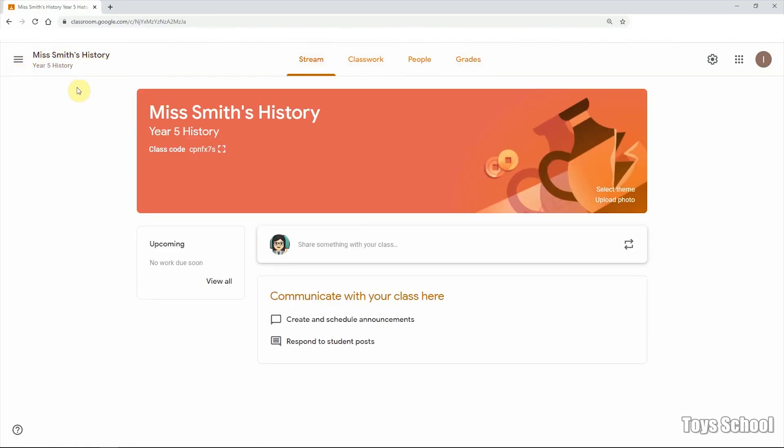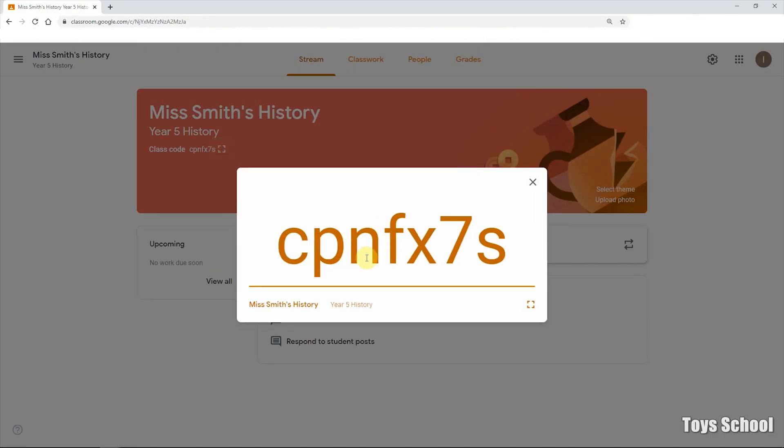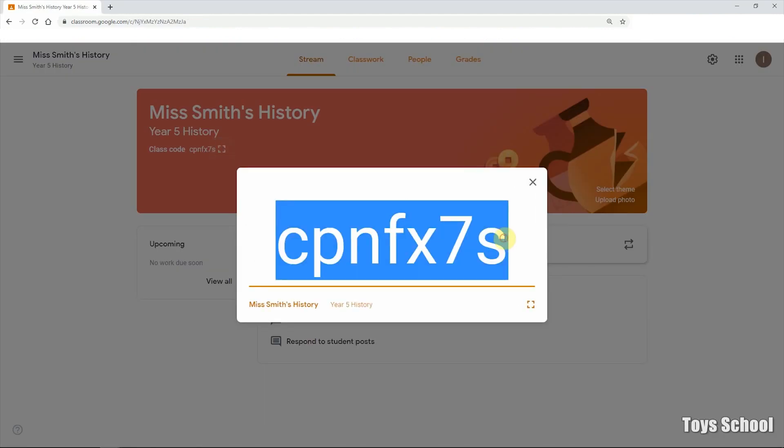So yeah, this is the teacher side of Google Classroom. Now I will show you how to join a class using the code that has been created.